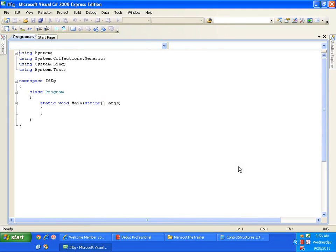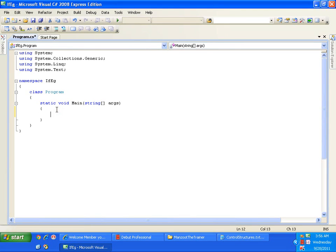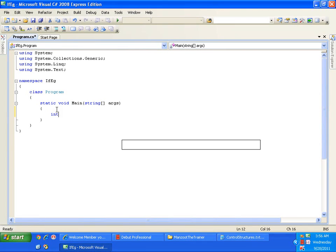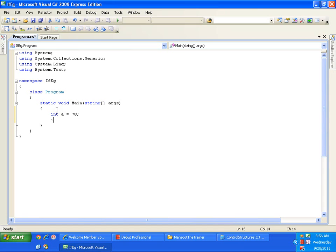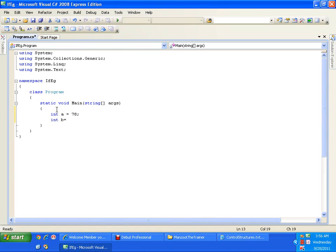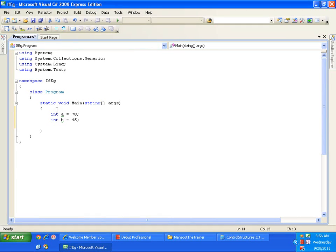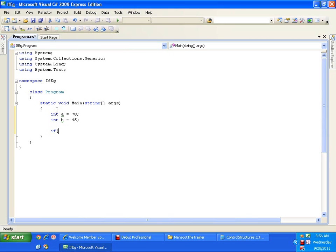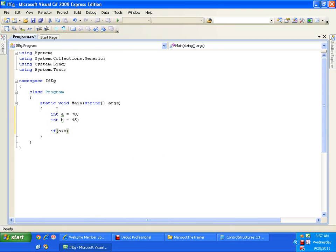Now I will declare two variables. Let us say I have a variable int a, I will just give the value as 78, and int b, I will give the value as 45. Now I want to check which number is greater. So I will just write if bracket open a greater than b. So this is my condition, if a is greater than b.